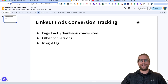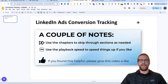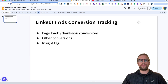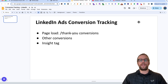Hey everybody, Mitchell Gould here. In today's video we're going to be going over LinkedIn Ads conversion tracking, starting with page load conversion types. This is for when you have a specific unique page that a user lands on after they take a particular action you want to count as a conversion. A lot of times people have a form on their website, and after they submit it, the user lands on a unique page like a thank you page.